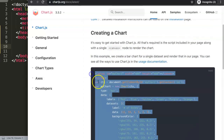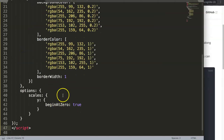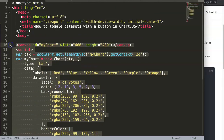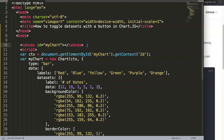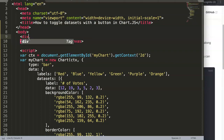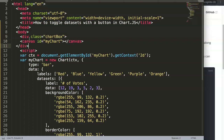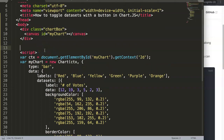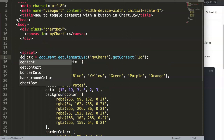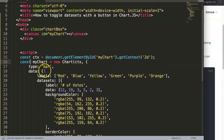Once I have that, I'll paste it into the file and clean it up. I'll wrap it in a div with a class called 'chart-box' — very straightforward, nothing fancy. Let me make sure the indentation is correct and add some extra space below.